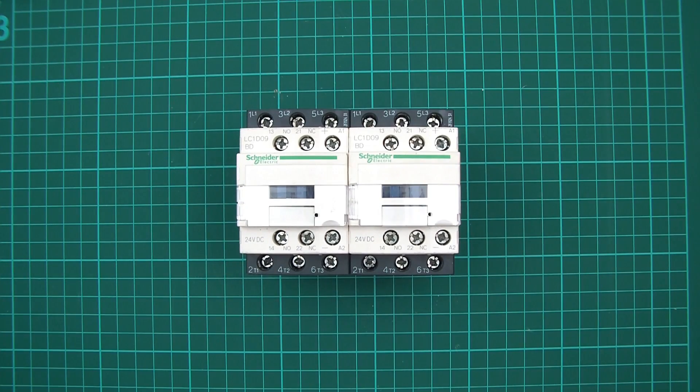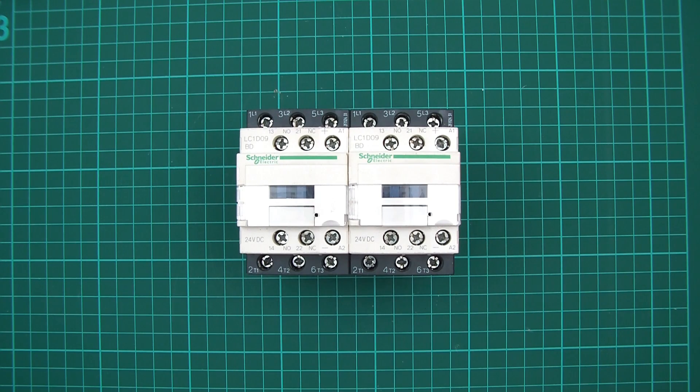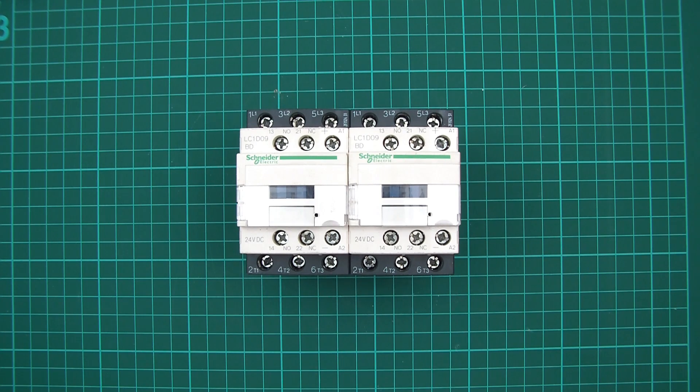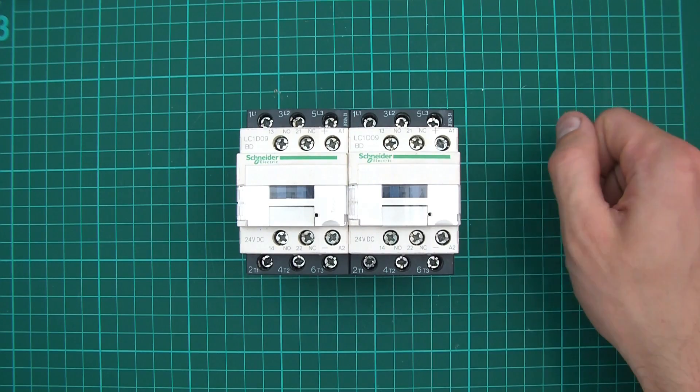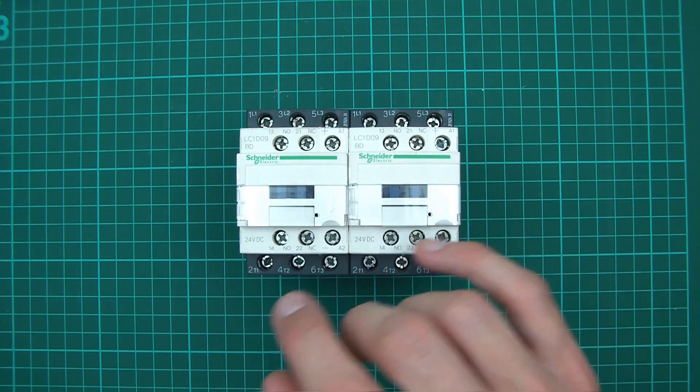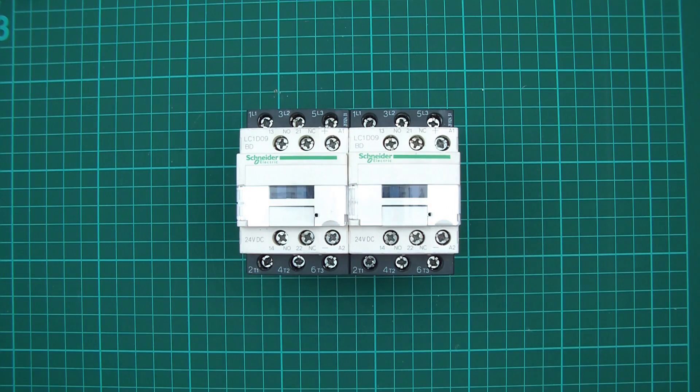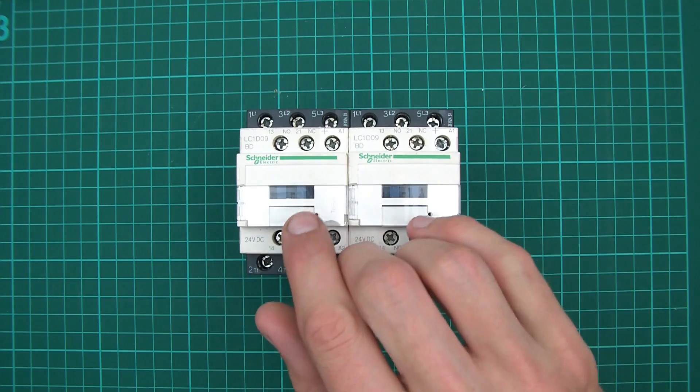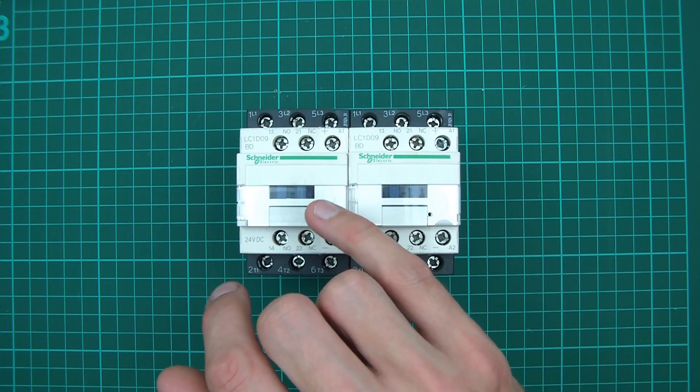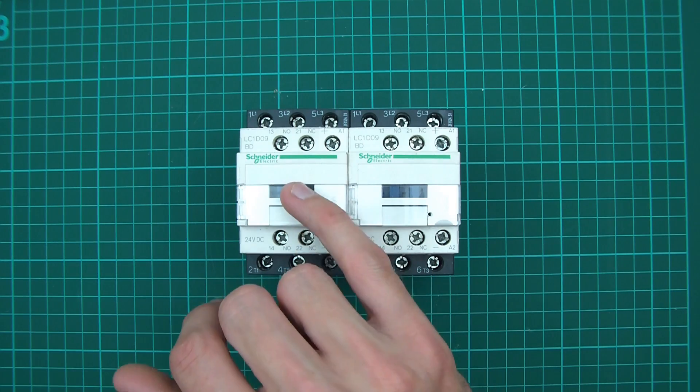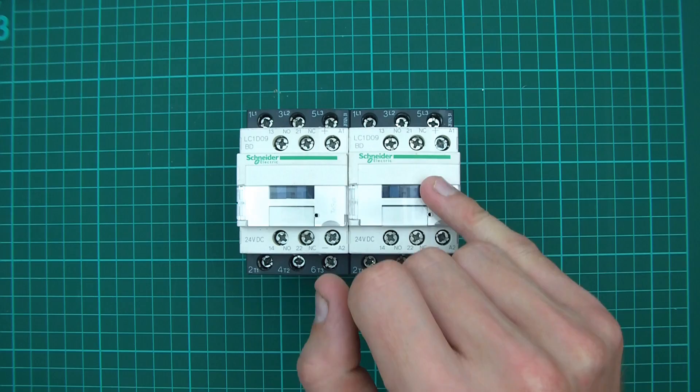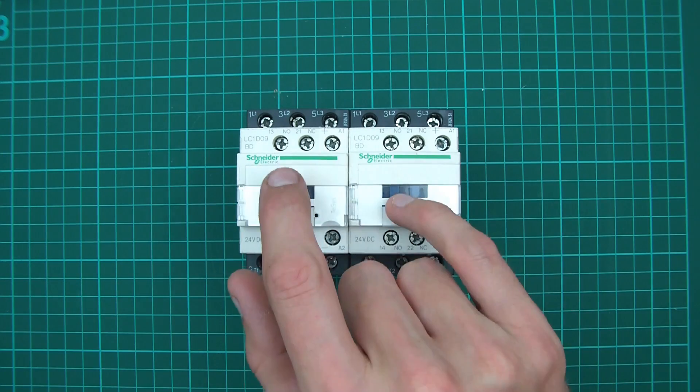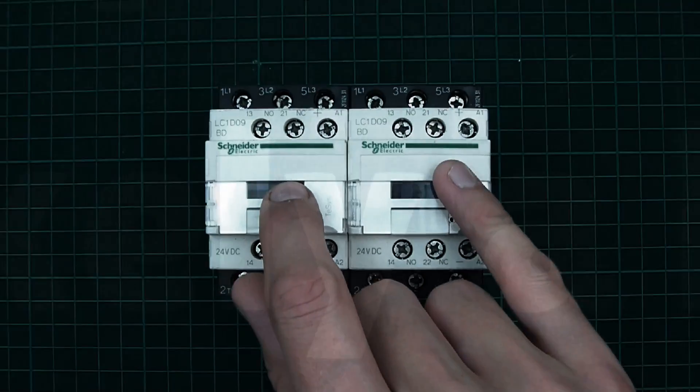I called this an automatic transfer switch or automatic changeover switch, and what do I mean by automatic? There's no manual switch to switch over from one to the other. There are configurations whereby you can set this thing up to go off one power source and then automatically change over to the other power source when the coil is not powered on the original one.